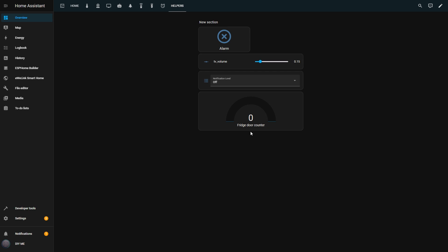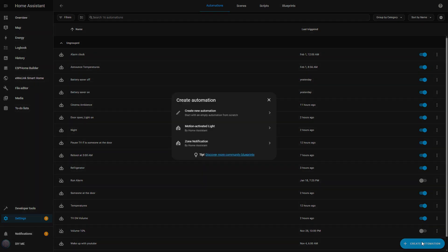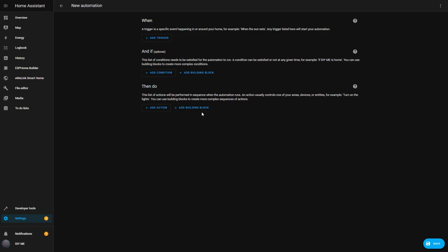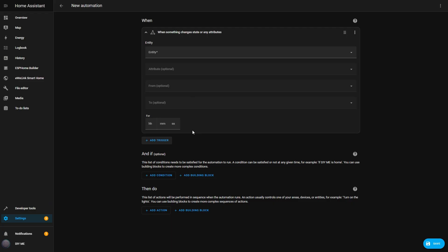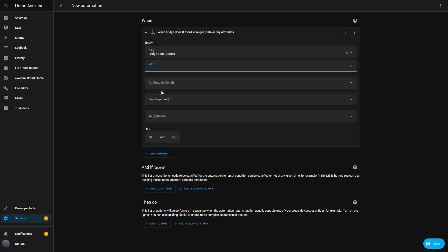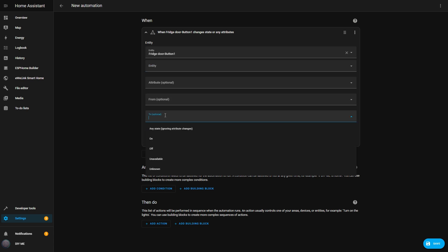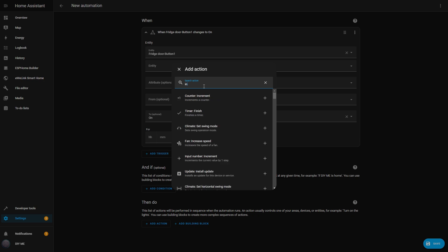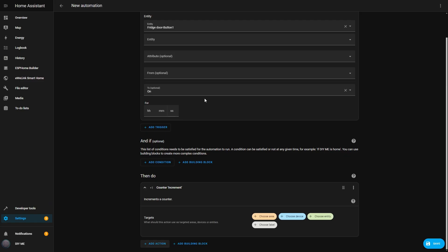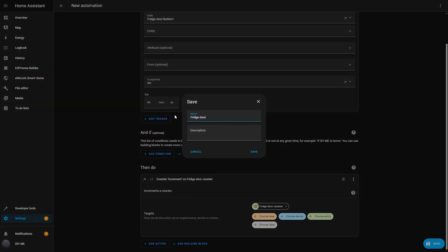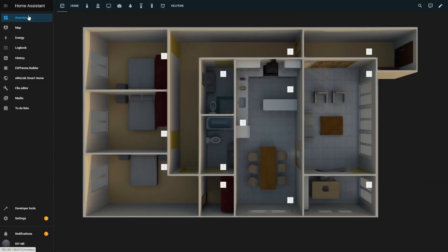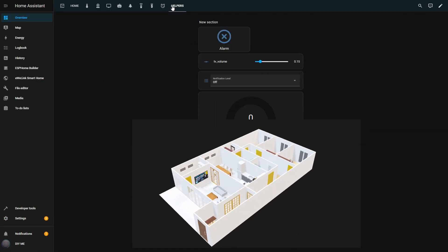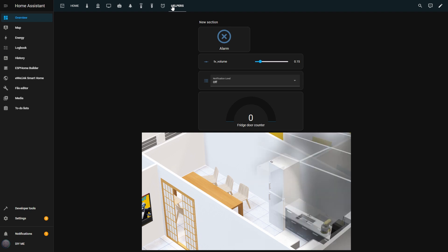Now I have a gauge that visually represents how many times the fridge door has been opened, but for this to work, I need an automation. I go to Settings, Automations and Scenes, and click Create Automation. For the trigger, I select Entity State, then choose my fridge door sensor as the entity. In the To field, I set it to On, so the counter increases each time the door is detected as open. Next, I add an action, Counter Increment, and select Fridge Door Counter. I save this automation and call it Fridge Door Opened.